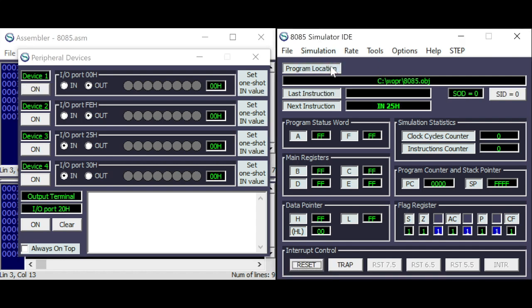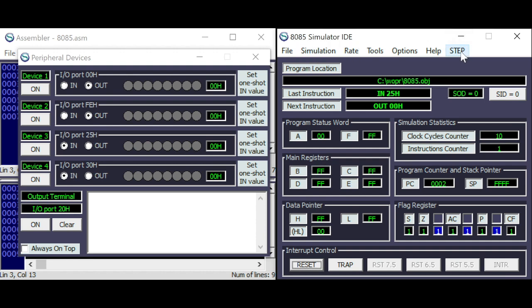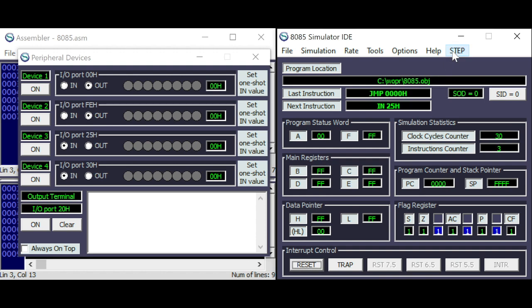Simulation start. So we'll read the value. They are all off. So the accumulator is 0. And we will put the accumulator through the OUT address. In this case, it's 0. And jump.